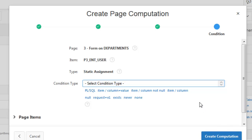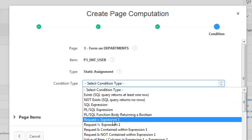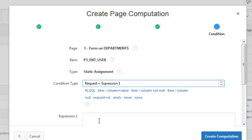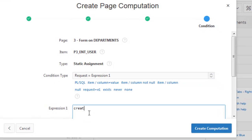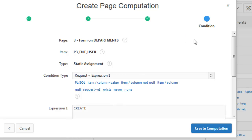Since it is an entry user field, this computation must be conditional: request equal to CREATE. That means whenever the Create button is clicked only, this field will be populated. Now let's create the computation.